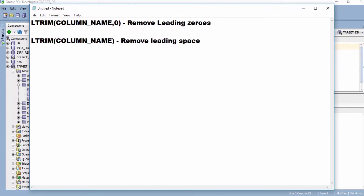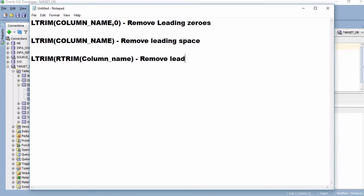If you want to remove only leading spaces, then you have to use LTRIM with just the column name in the brackets. Basically, LTRIM is a function to remove leading zeros and spaces, and RTRIM is a function to remove trailing zeros and spaces. You can use both together — LTRIM(RTRIM(column_name)) — and it will remove both leading and trailing spaces.